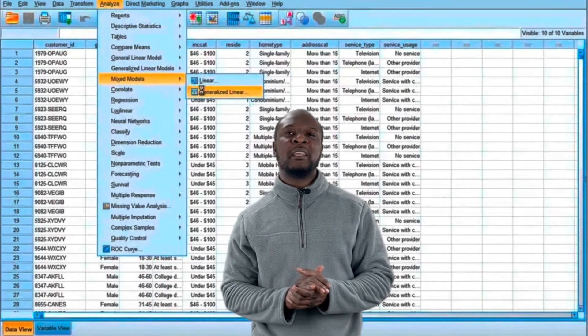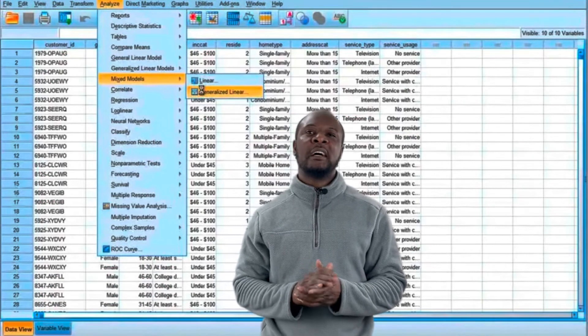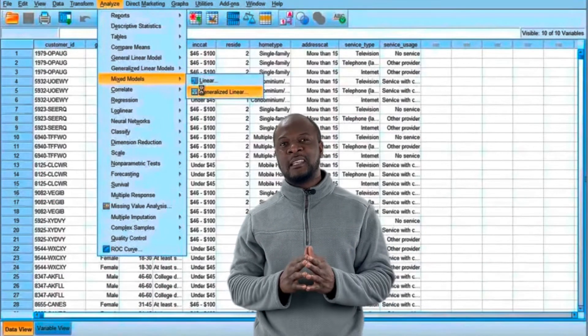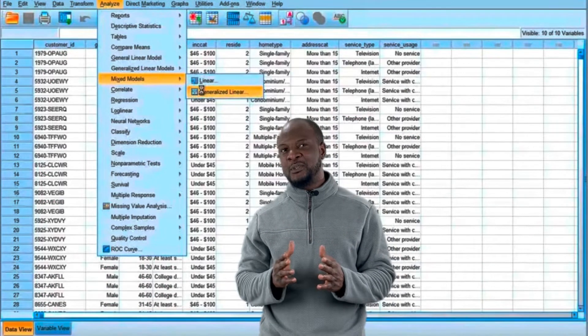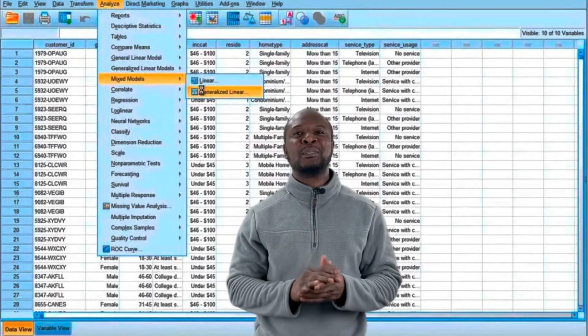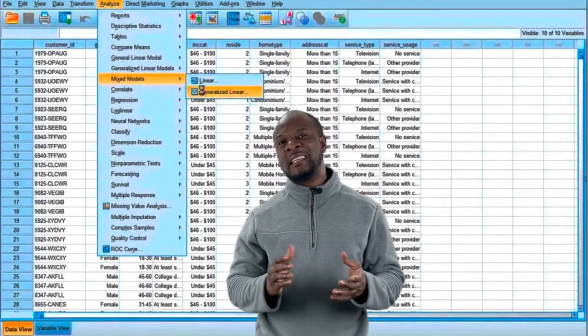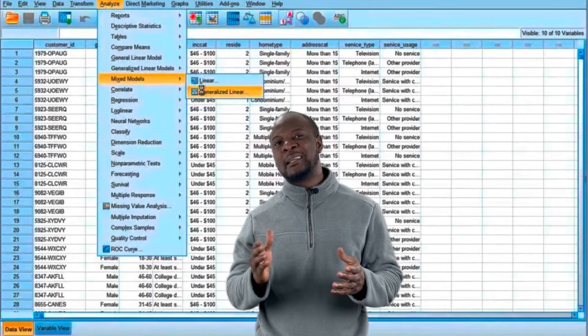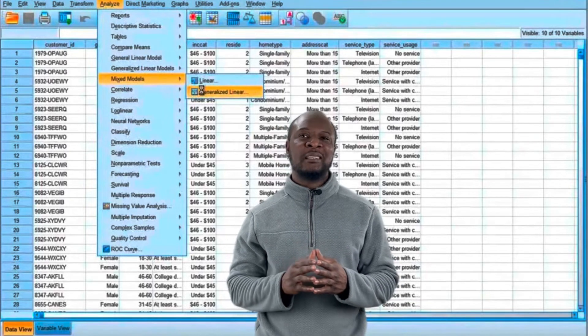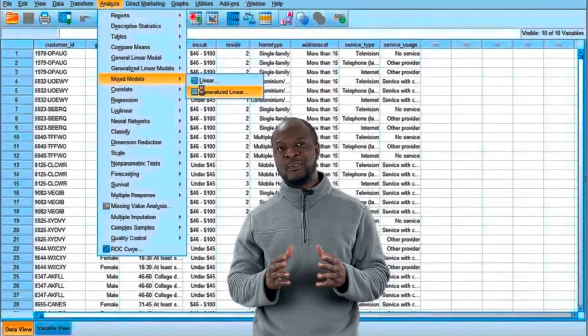SPSS is one of the recommended software for data analysis as it has a ton of advanced data management features and it's easy to use. Today I'm going to be showing you an easy step-by-step guide on how to install SPSS 28 for free.